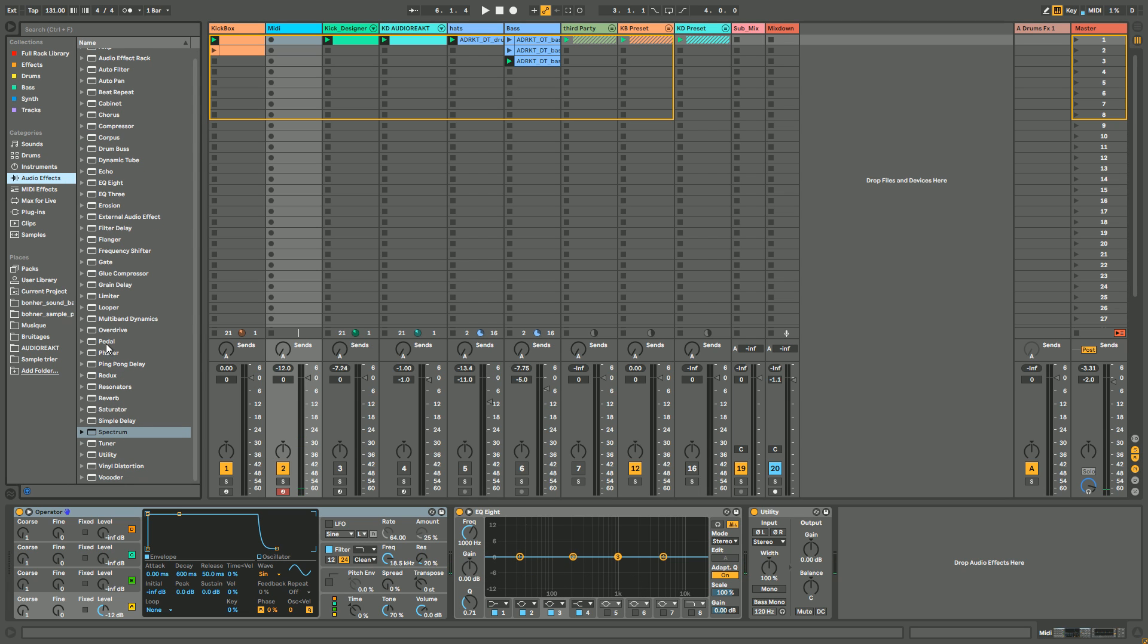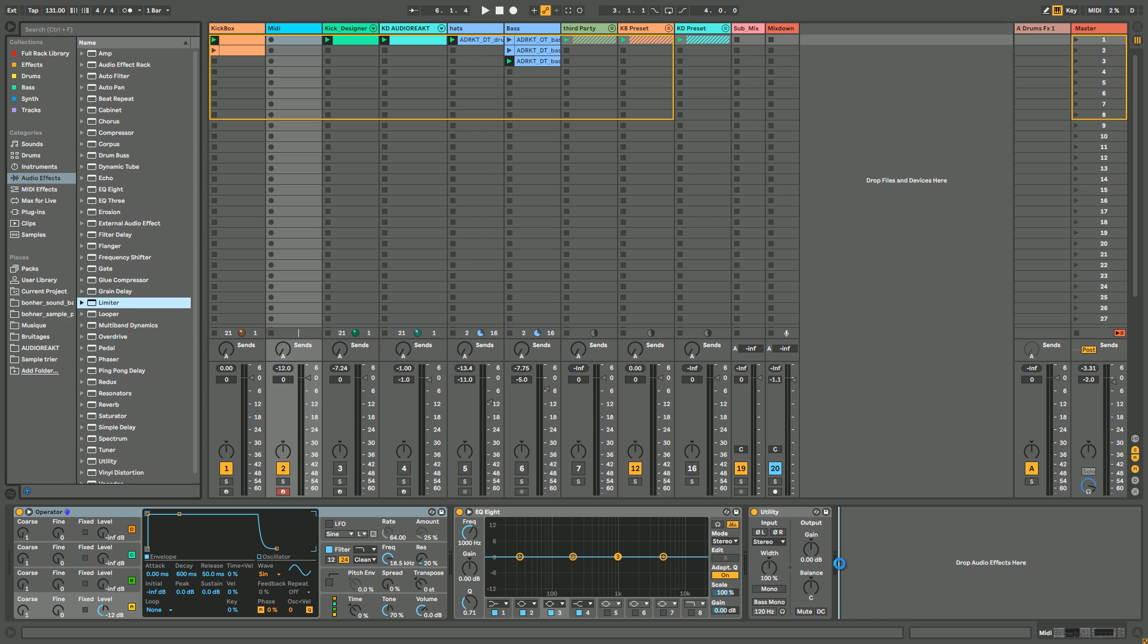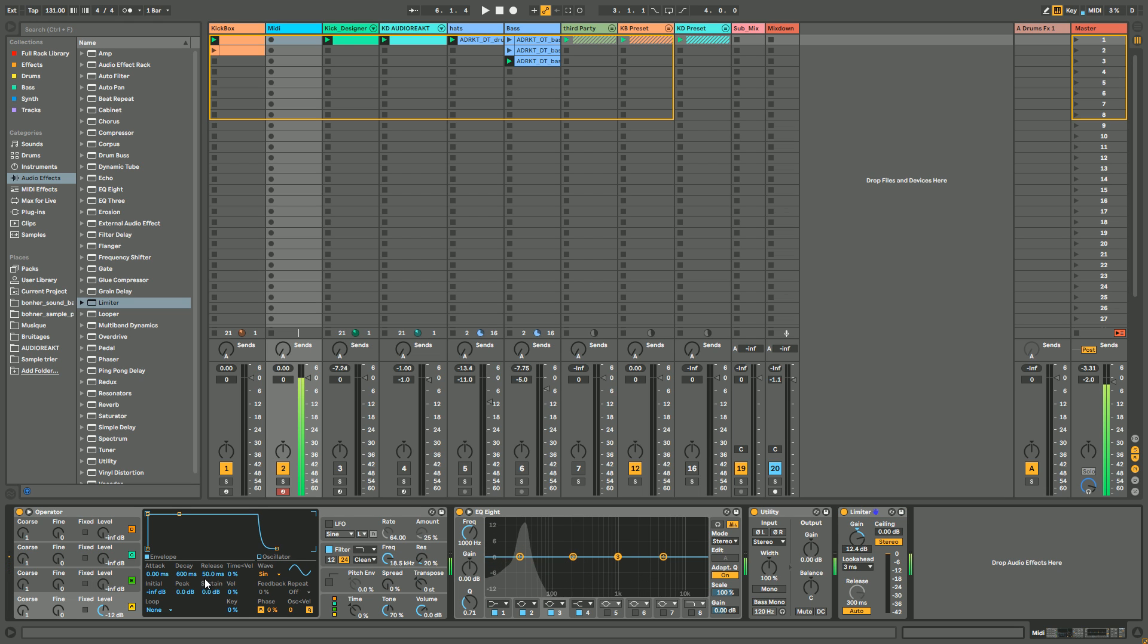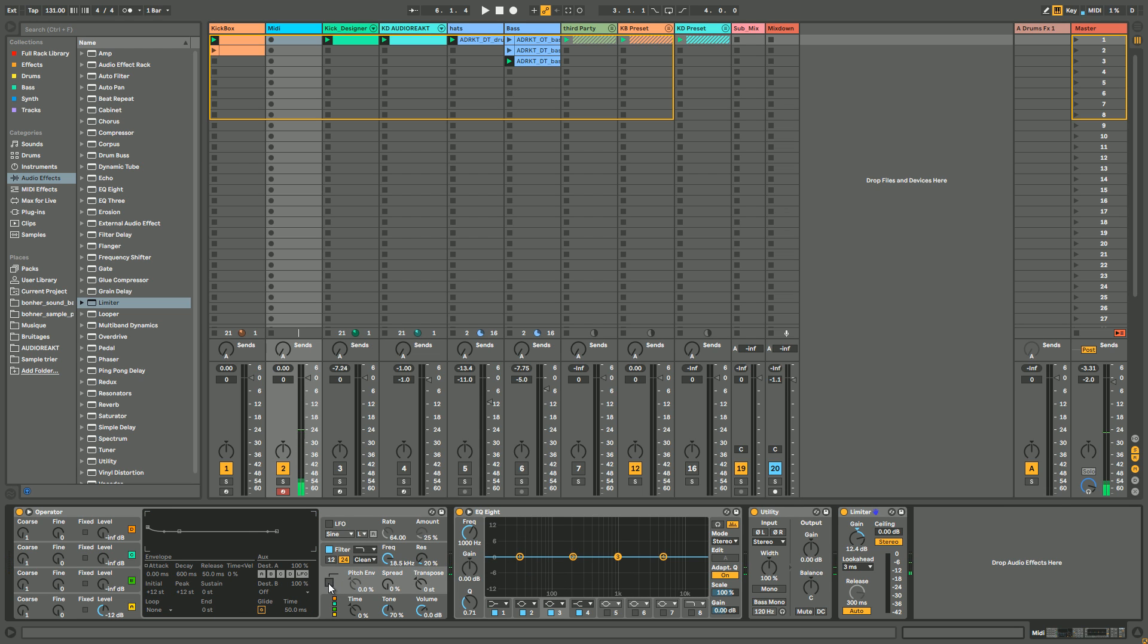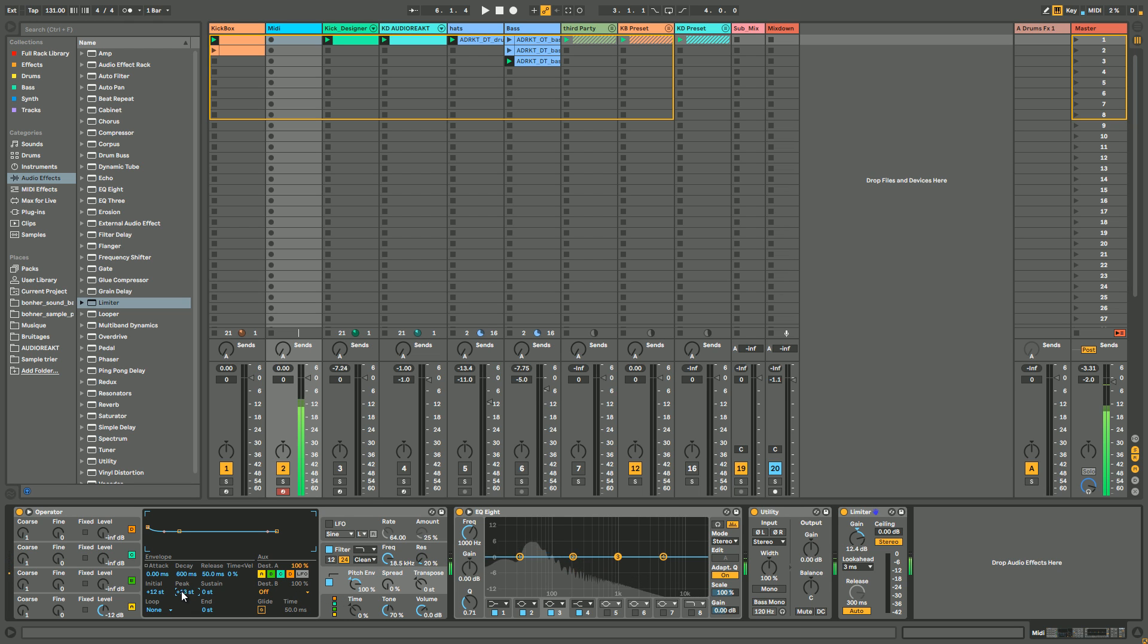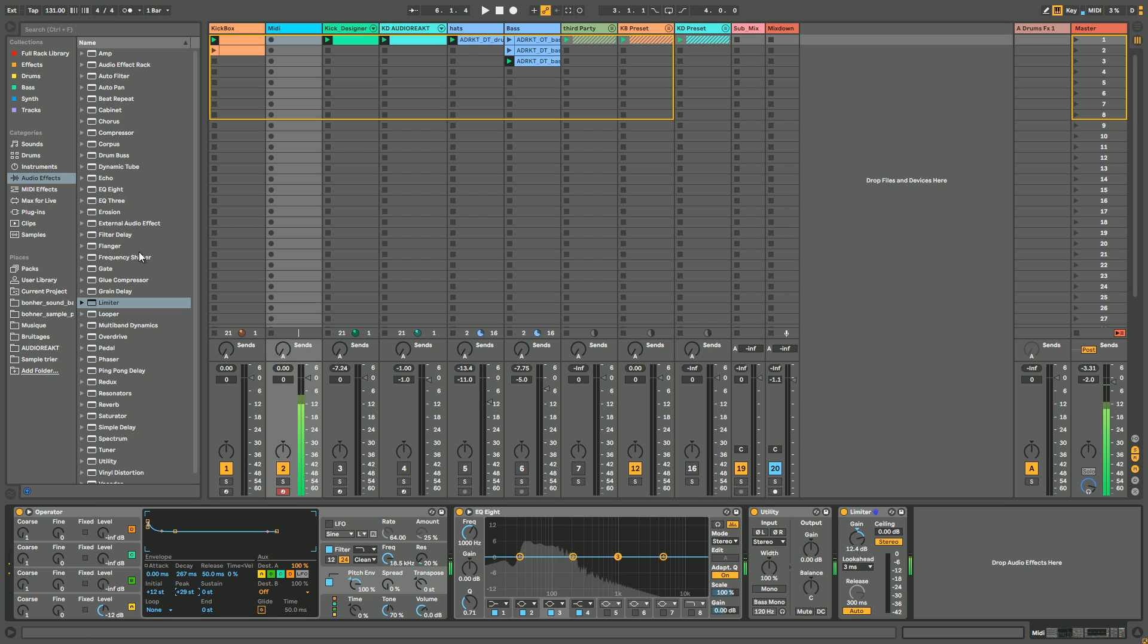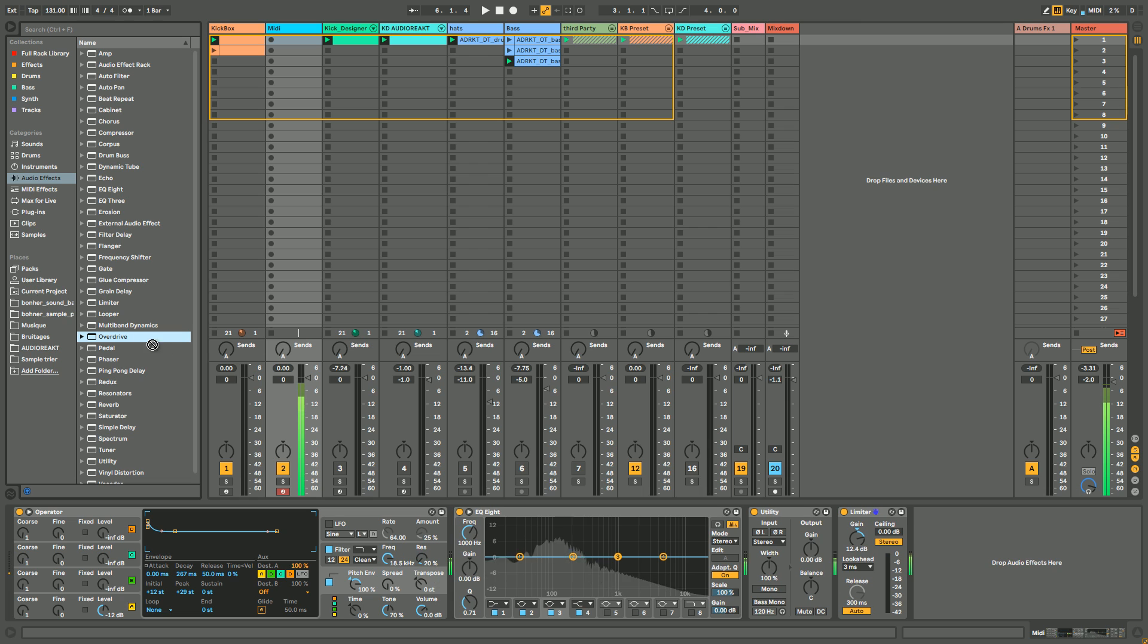Just let me add a limiter just to make it louder. And you have to apply a pitch envelope and you see that you start to get the kick sound.